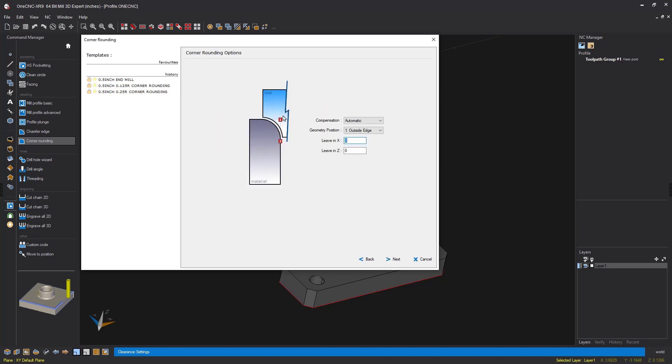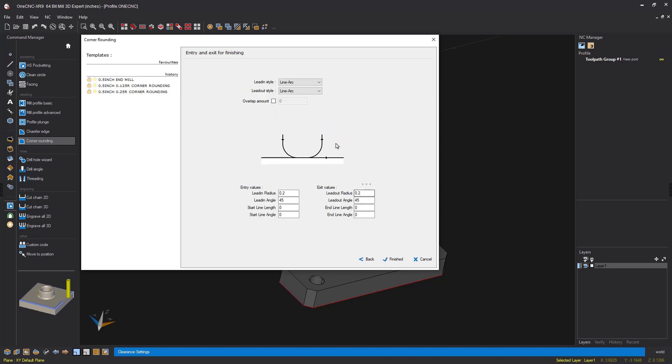Now you do want to make sure that you've got number one selected for the geometry position. You've got one or two. Make sure you have one selected outside edge, zero and zero. Click next on that.